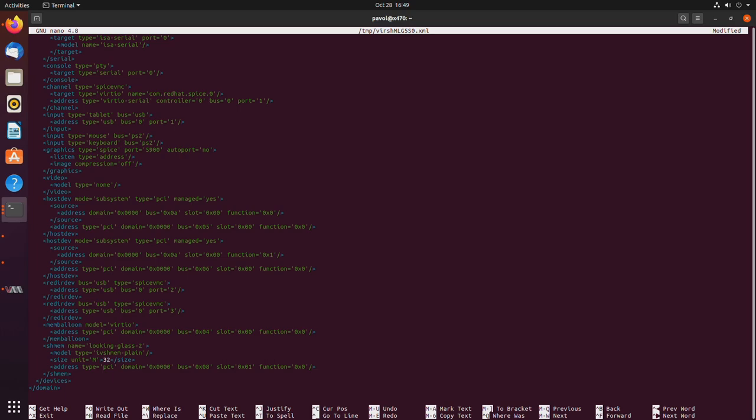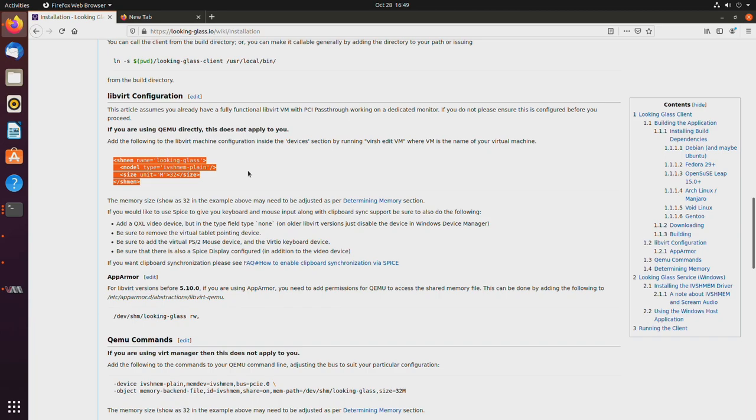And then obviously, if you want to use more than 1080, you would need to change that accordingly, and just follow the looking glass manual. And it's all described here.